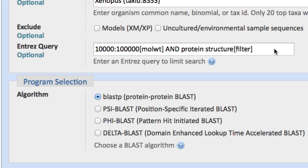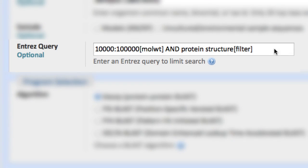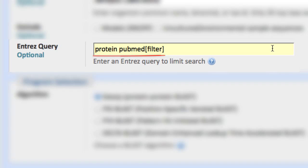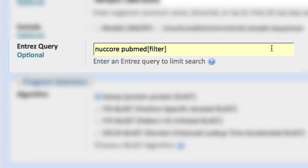I want to give you a few more tips on using Entrez queries. You can use this range syntax — that is, the colon — with other fields, including sequence length. Note that sequence length works for nucleotide databases as well as protein. And since I mentioned it earlier, you can restrict your search to sequences with direct links to PubMed by using the term protein PubMed filter, or Nucor PubMed filter if searching a nucleotide database.